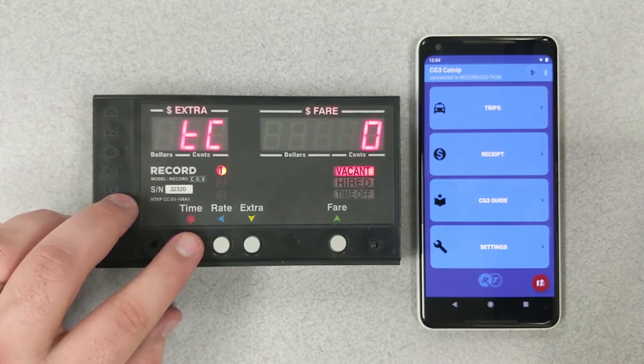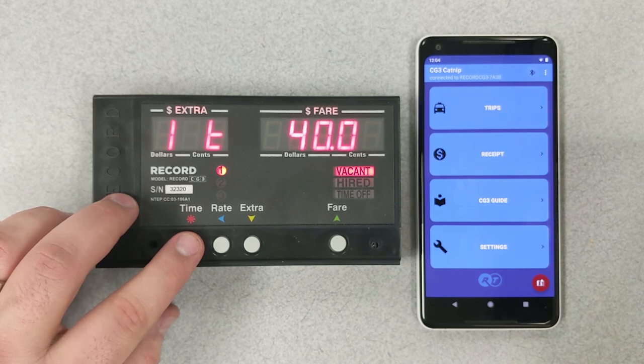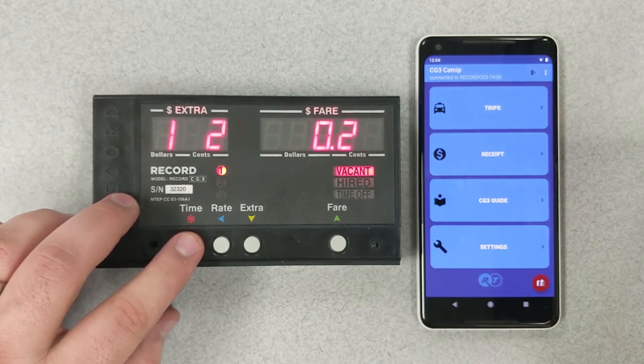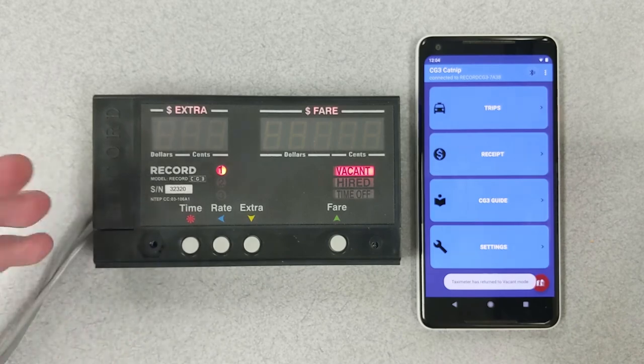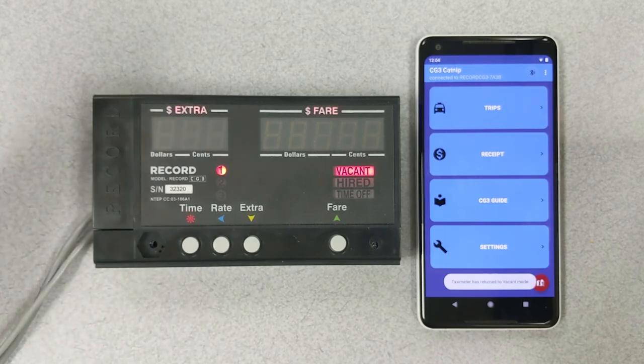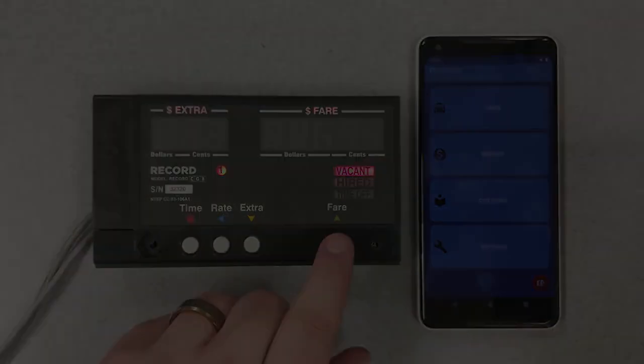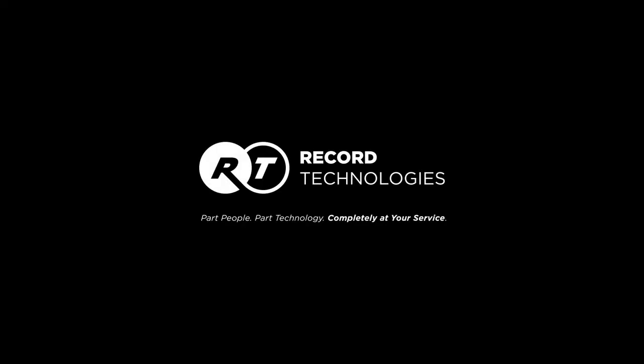And that's how easy it is to program your taximeter using the CG3 companion app, which is available for free on the Google Play Store. If you have any more questions, give us a call at 1-800-661-1649 or visit us at our website at recordtaximeter.com.